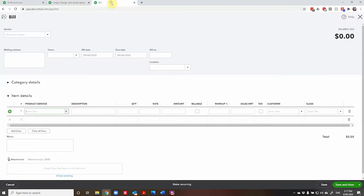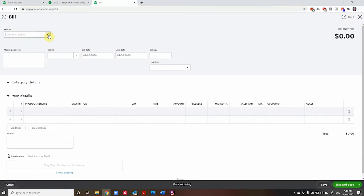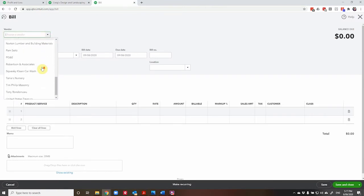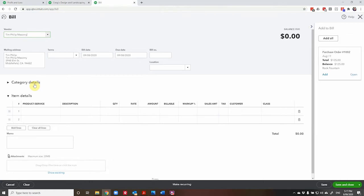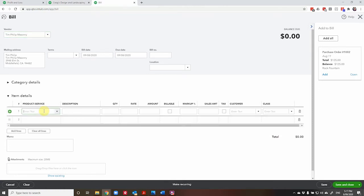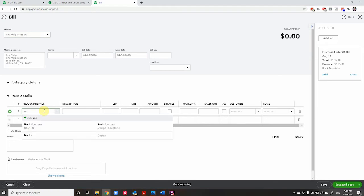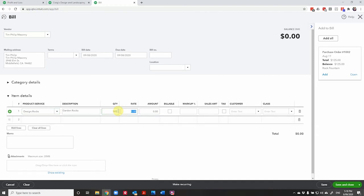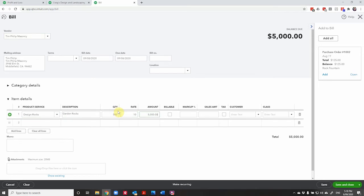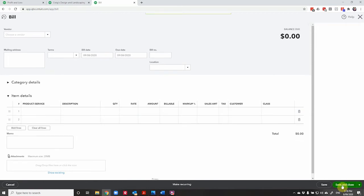So let's go to a bill here. And where will we go? Let's go to Tim Phillip Masonry. Oh look, we've got a purchase order outstanding for him. I'm not going to add that in this particular point in time. I'm going to say I've got a bill because those rock fountains have not yet arrived. So I'm going to buy some rocks from Tim Phillip Masonry, just some plain old garden variety rocks. And let's say we have 500 on hand. Let's grab another 500. We have a big job coming up. Let's see, these rocks are $10 each. So that's $5,000 worth of rocks. Let's save and close.